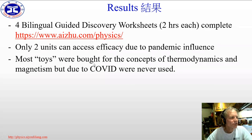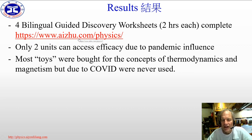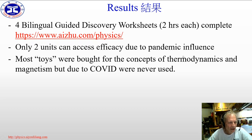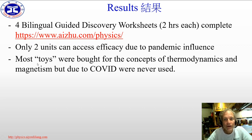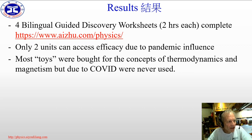Continuing with results, there are also collateral outcomes. We have developed four guided discovery worksheets, each two hours long, which are complete and available for anyone to use on our website, and a number are also on the University of Colorado website. Unfortunately, because of the pandemic, we could only assess efficiency on two units. We had also hoped to analyze the effect of toys, but all the toys were bought for thermodynamics and magnetism concepts, which I found more difficult for students. Due to COVID, none of them were ever used, so that aspect of the course we were unable to test.